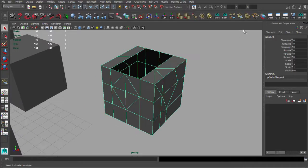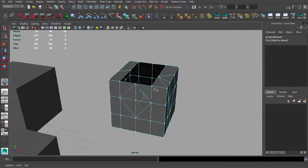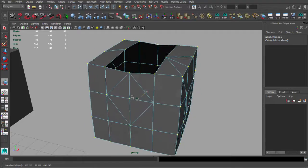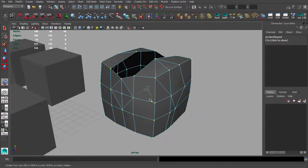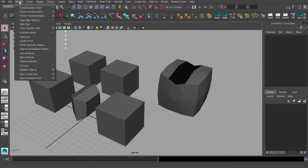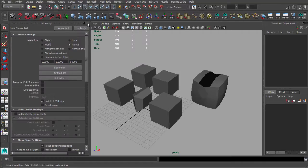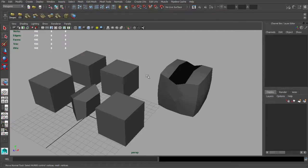This next one is a kind of Push tool. When you activate it and hold it, it allows you to push vertices along their normals. It's sometimes useful, so I keep it on the shelf. You can find it under Transform Tools — it's called Move Normal Tool.